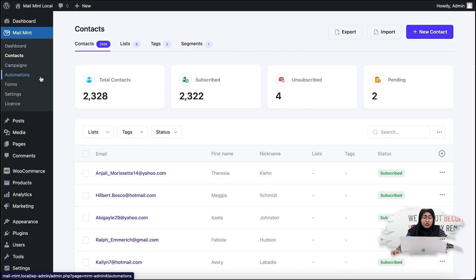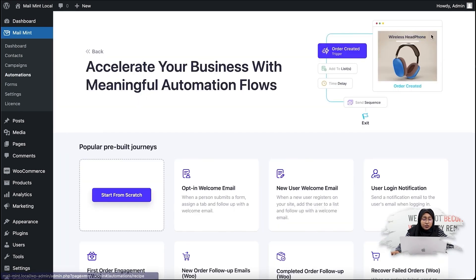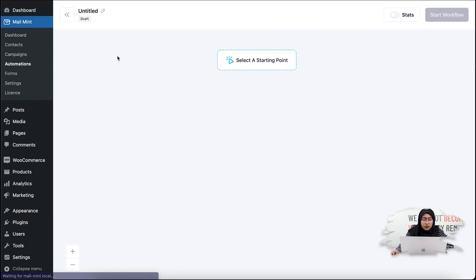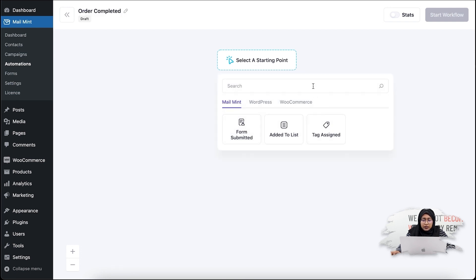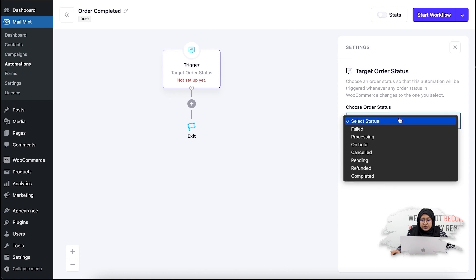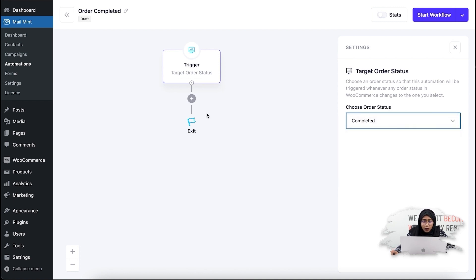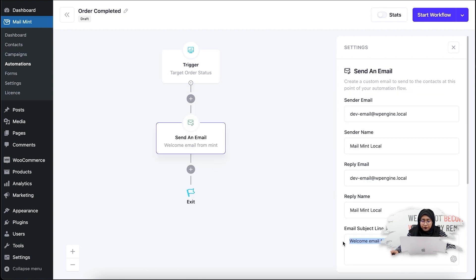Now that I've explained some of the Target Order Status scenarios, let's have a look at a short tutorial on how to create an automation flow for when a user completes their order. Go to Mailman Automations, click New Automation, then Start from Scratch. Name it something like 'Order Completed Automation Flow', select the starting point, click on WooCommerce, click on Target Order Status, and select the status as Completed. Then add an action to send an email.